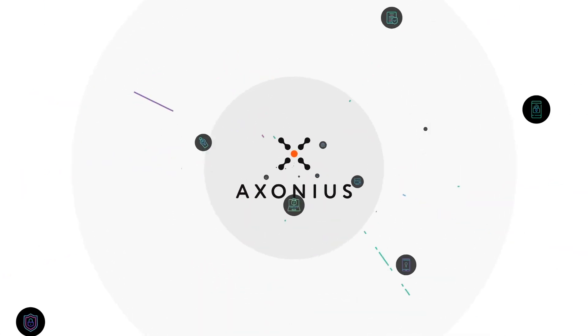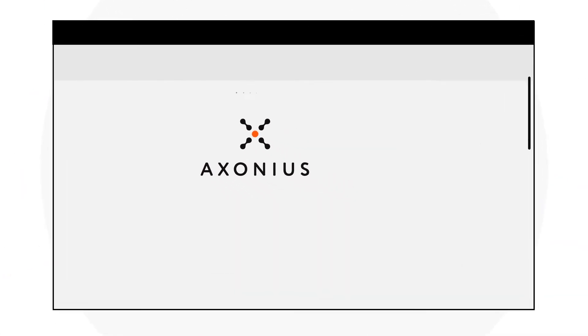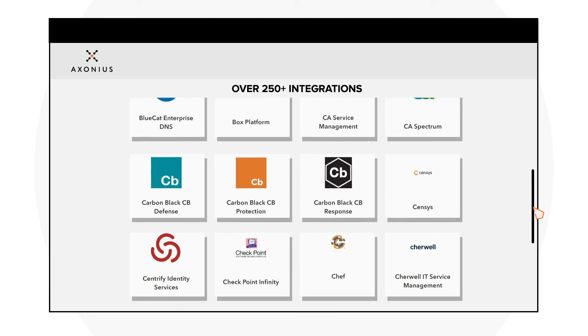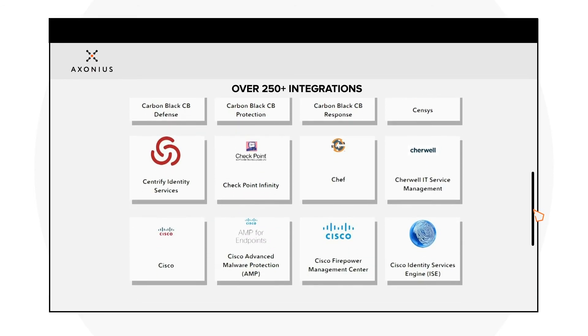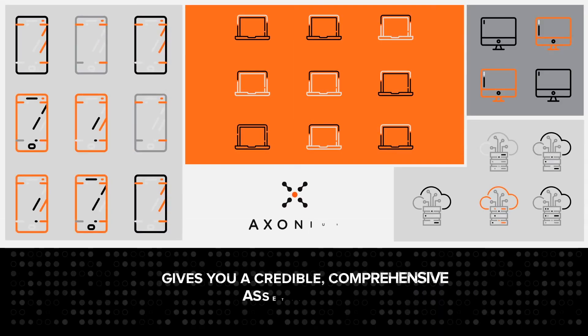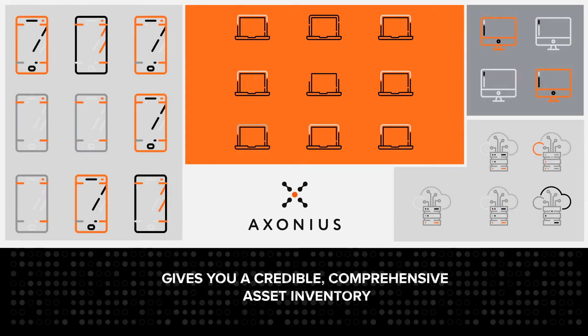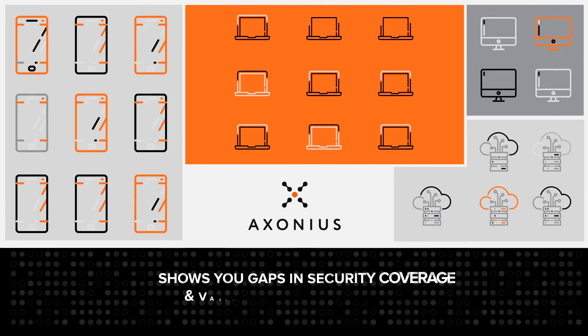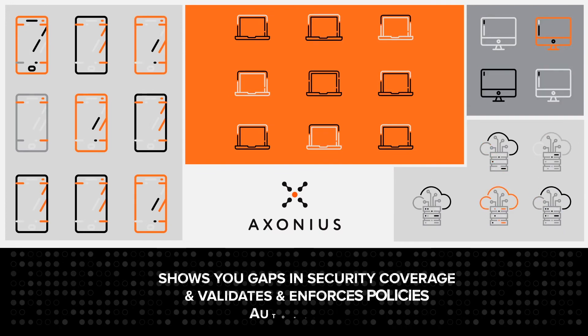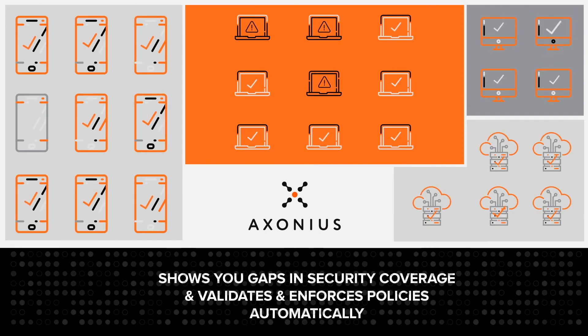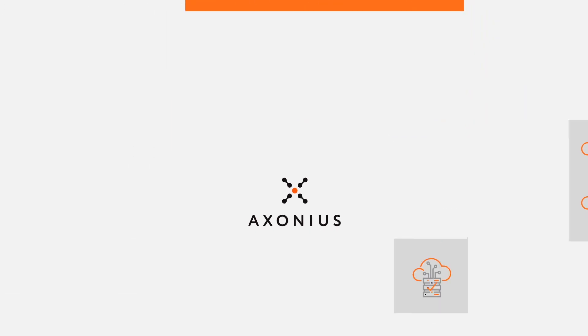That's where Axonius comes in. The Axonius Cybersecurity Asset Management Platform gives you a credible, comprehensive asset inventory, shows you the gaps in your security coverage, and validates and enforces policies automatically.